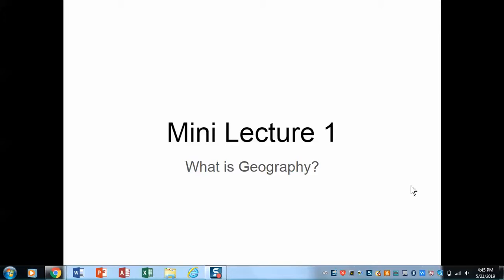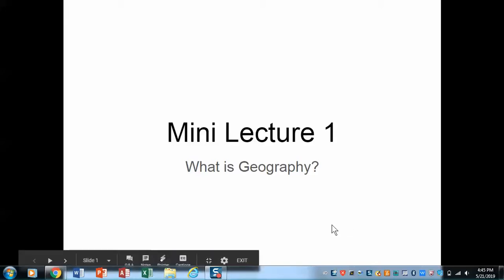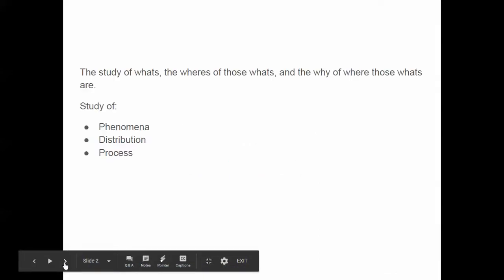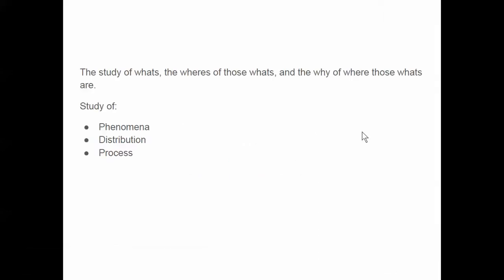Mini-lecture one, what is geography? We're going to define the discipline. An important idea here is that geography is the study of what's, the where's of those what's, and the why of where those what's are. Now, I realize that's a terrible sentence, but what I really want to do is take it apart. Maybe by showing you that sentence, you'll understand the core ideas in a little less scientific way.